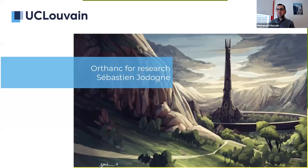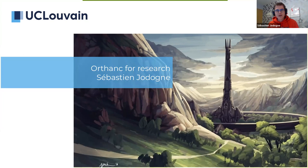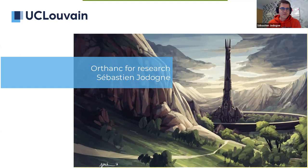Thanks for the introduction — I'm very happy to be with you today. My talk will be about Orthanc, the project I started when I was a researcher at the University Hospital of Liège, now maintained as a university project at the UCLouvain — the Université Catholique de Louvain-la-Neuve in Belgium — where I am currently an assistant professor.